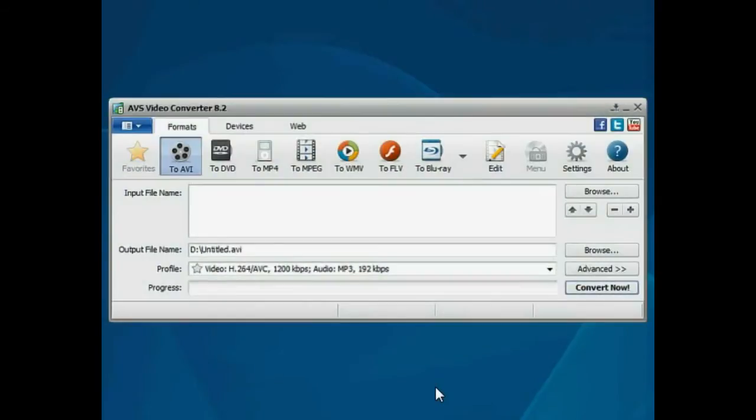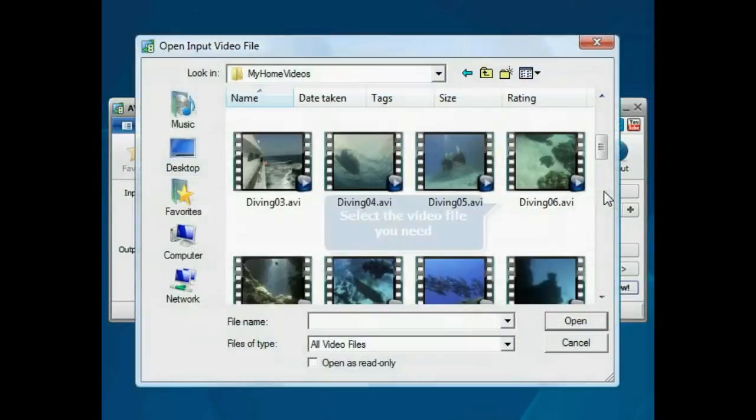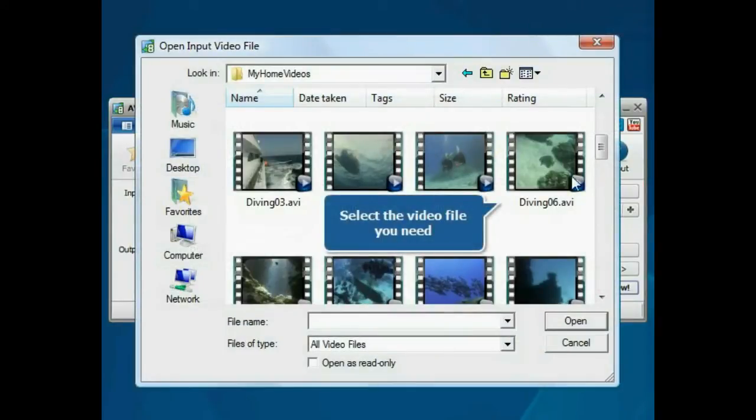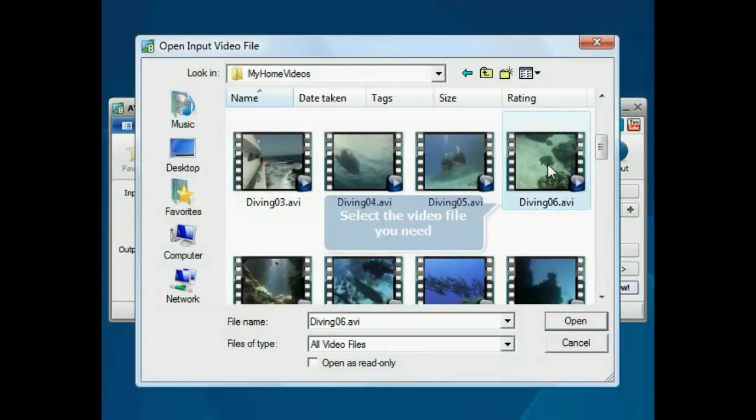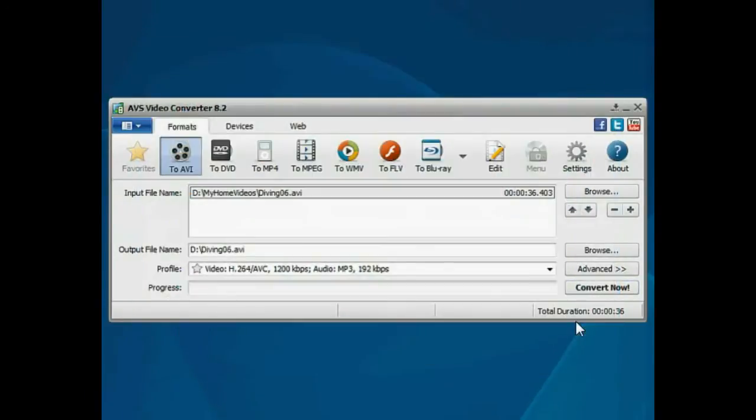The main program window is opened. Click the Browse button. Choose the video file you need and press the Open button. The file will be loaded.